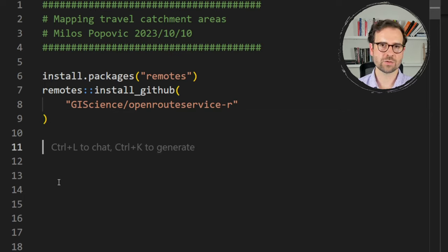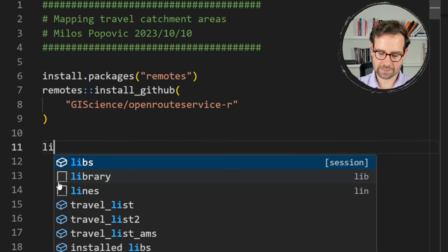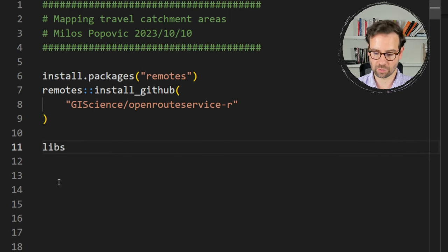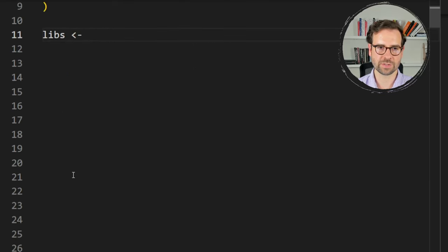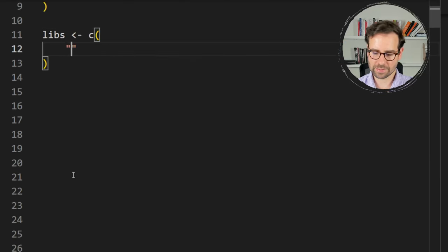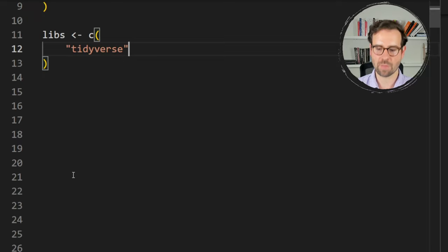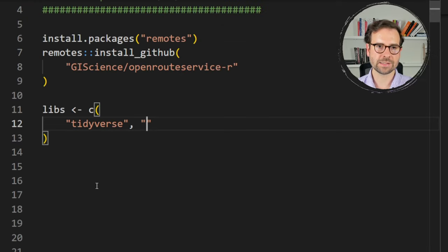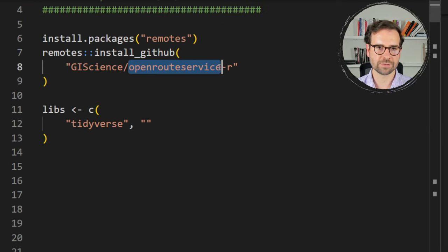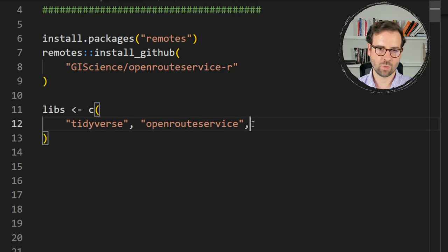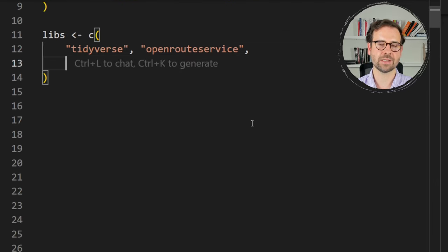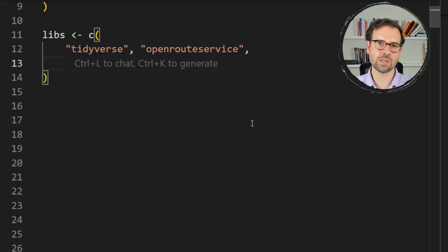Next we define the packages we'll also need in this R session. We'll call those libs. The first is the umbrella package tidyverse — from it we'll be using dplyr for data wrangling and ggplot2 for creating static maps. The second is the aforementioned openrouteservice package, which will help us get catchment areas in the sf format.